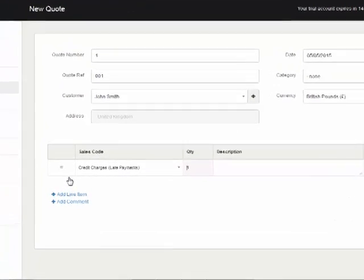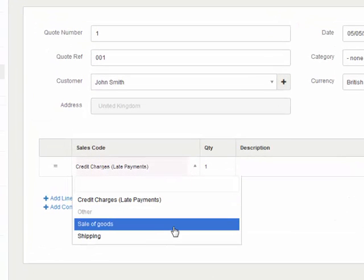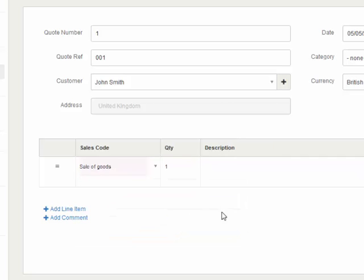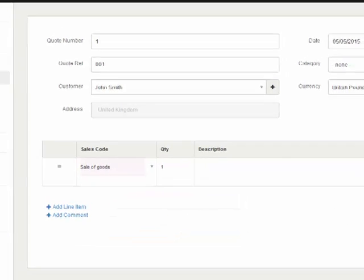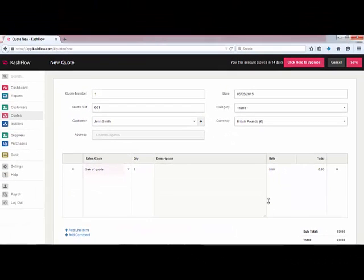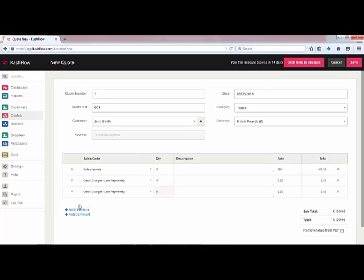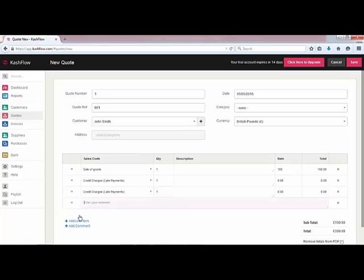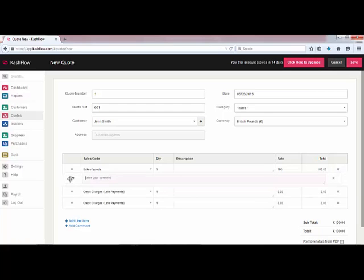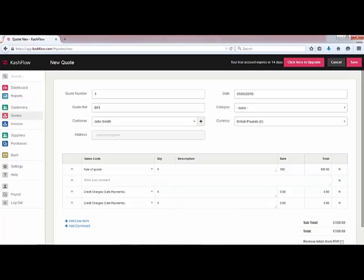We'll click on add line item. We've only got a few different categories set up at the moment. If we choose this particular sales code we can add in a quantity, a description — as much text as you need — and we're going to put in our price. Add as many different line items as you need, and if you'd like to annotate any of those items you can click to add a comment and these can be moved around the quotation.